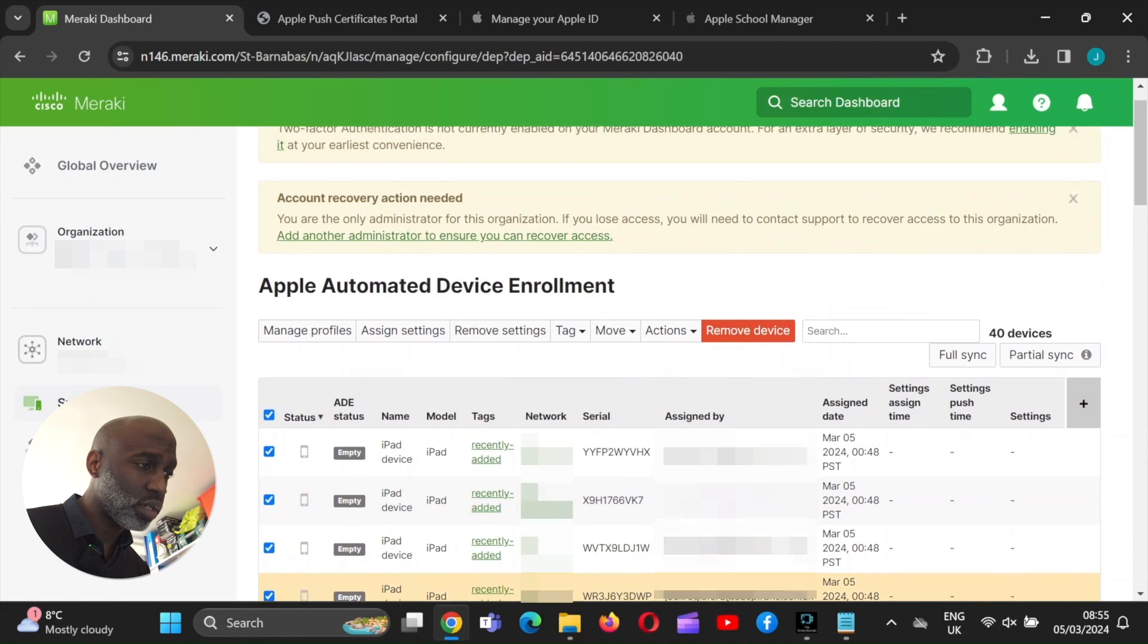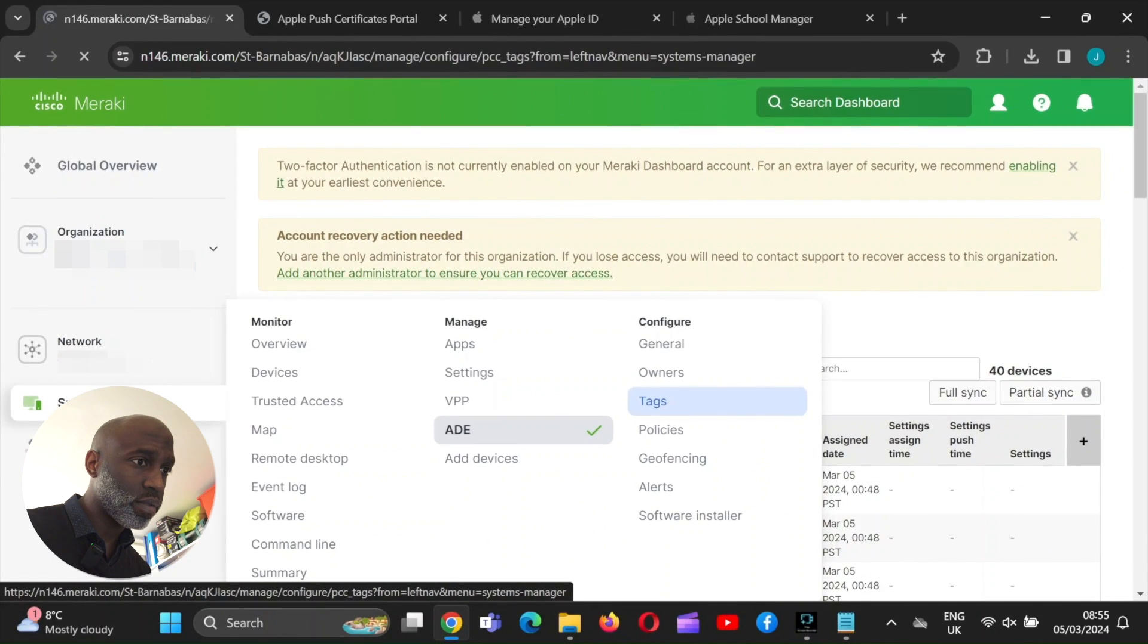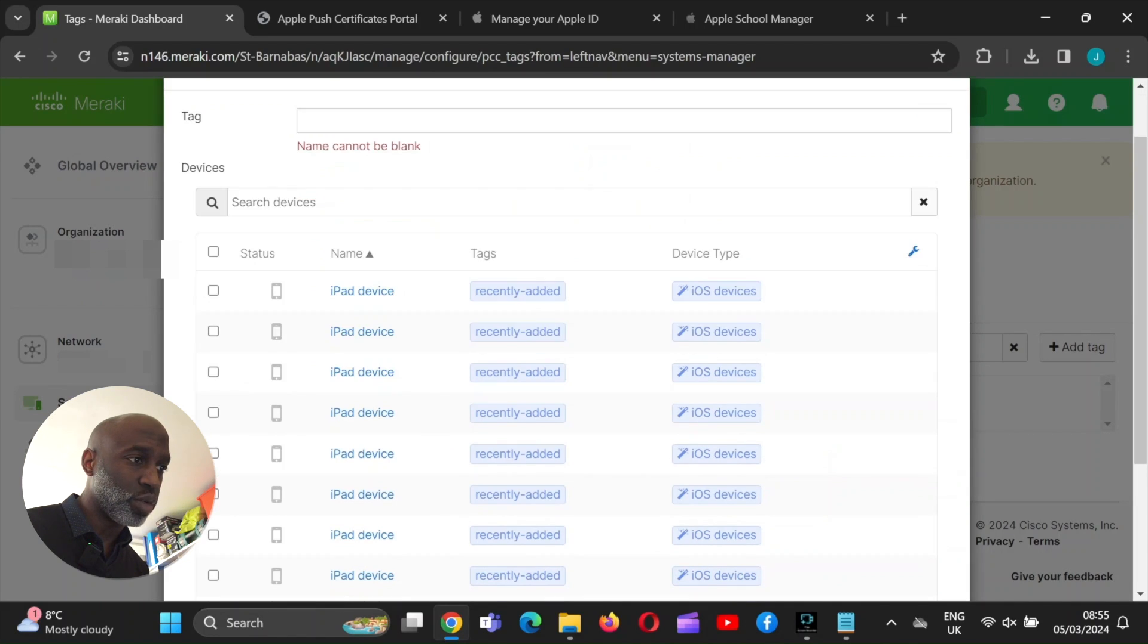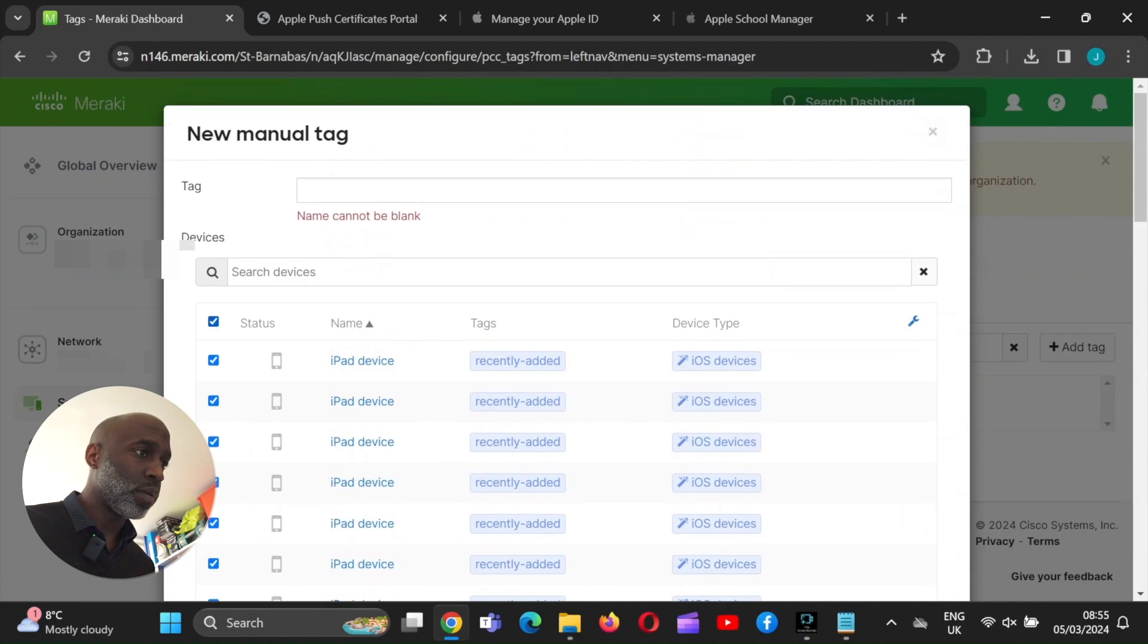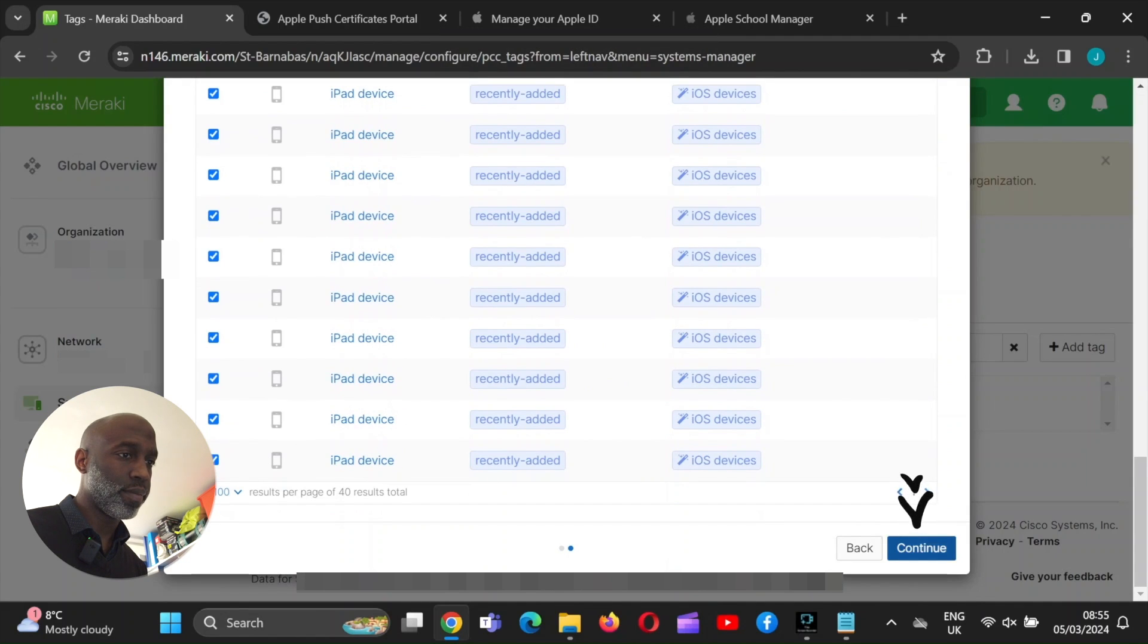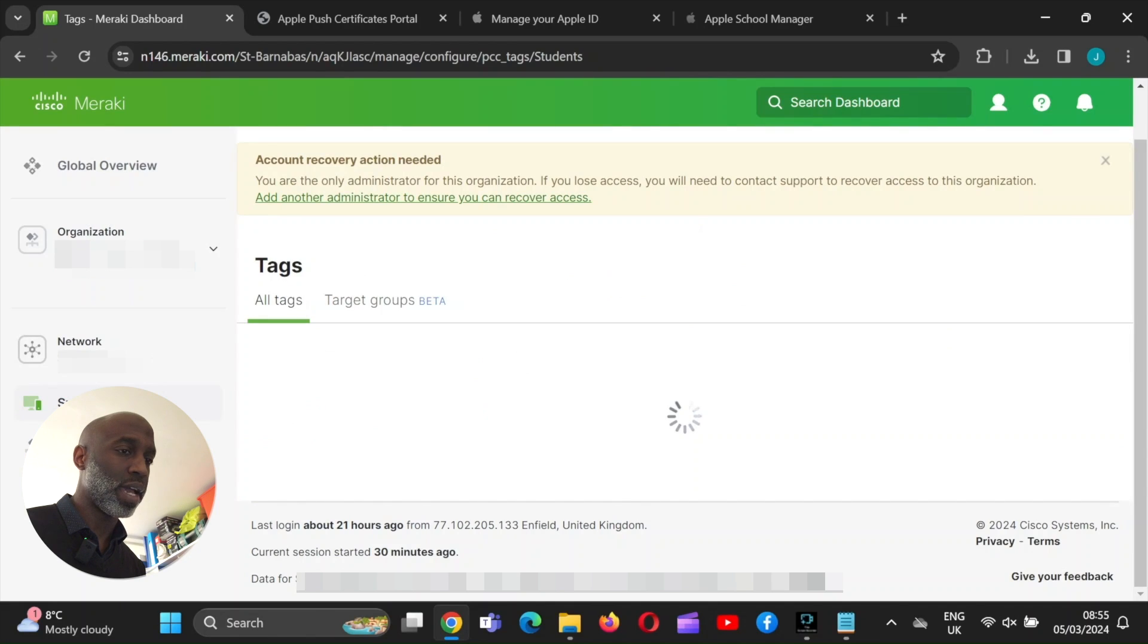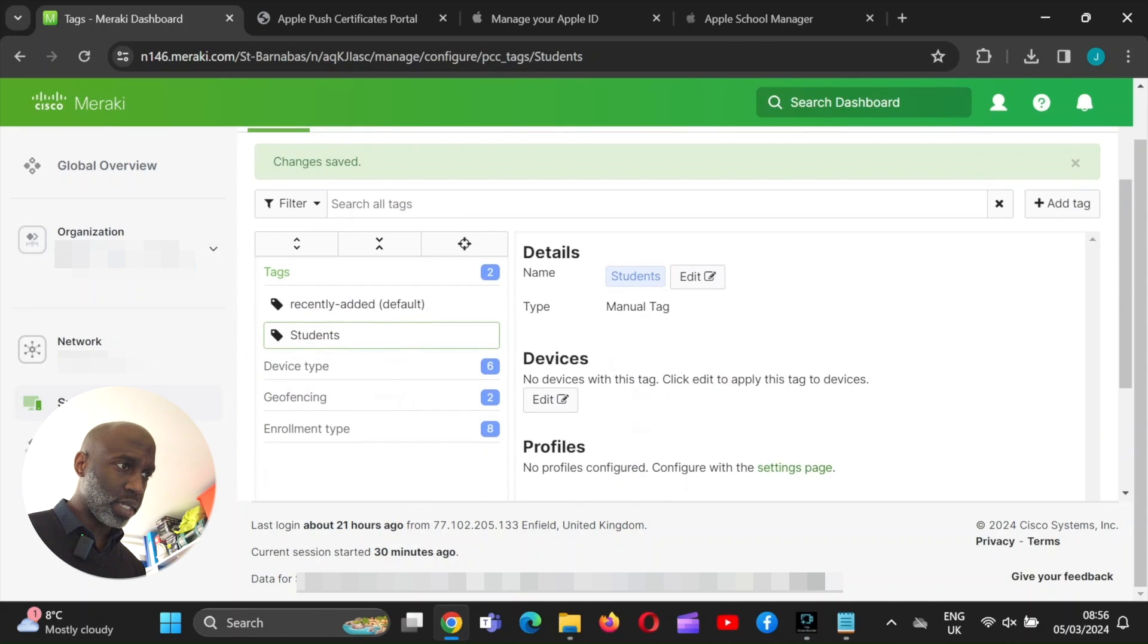So if we go back into tags, add a tag manually, you now should see all the devices, which you want to add the tags to. Now I'm going to select all for now. I'm going to call it student. So that tag is associated to all those iPads. I will create another one for teachers because 10 of the iPads are going to the teachers. That's done.